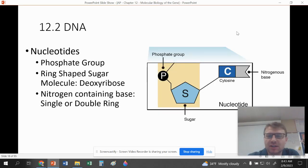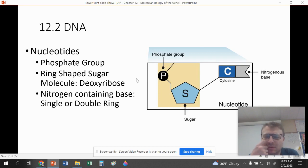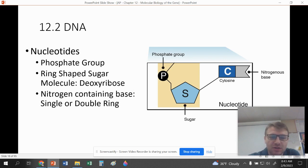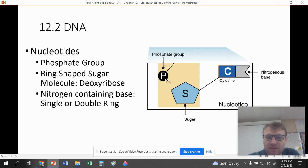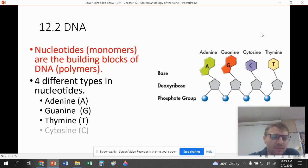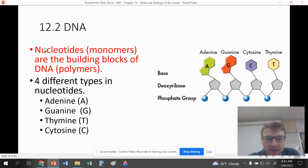Moving forward, we're going to look at the structure of DNA itself in section 12.2. DNA is made of nucleotides — we should remember this from our first chapters on biochemistry. Nucleotides have three parts: a phosphate group, a ring-shaped sugar molecule called deoxyribose (the D in DNA), and a nitrogen-containing base. The monomer for DNA is the nucleotide, and the polymer of nucleic acids is DNA — a bunch of monomers make up the polymer.